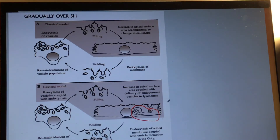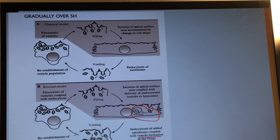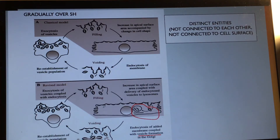Remember: whenever there is an increase in hydrostatic pressure due to urine pressing against the urothelium, you will have rapid endocytosis and exocytosis coupled together — this is known as turnover. During voiding, you have endocytosis of the added membrane and vesicle formation in the Golgi. This may represent de novo synthesis of vesicles to re-establish the vesicle population.